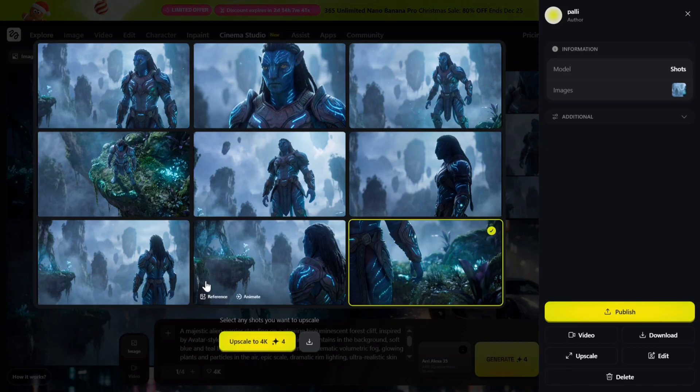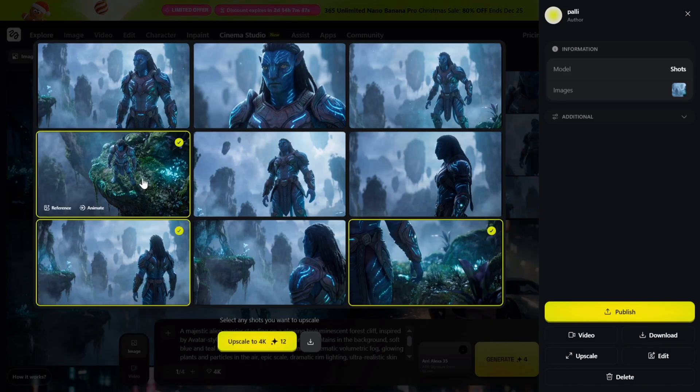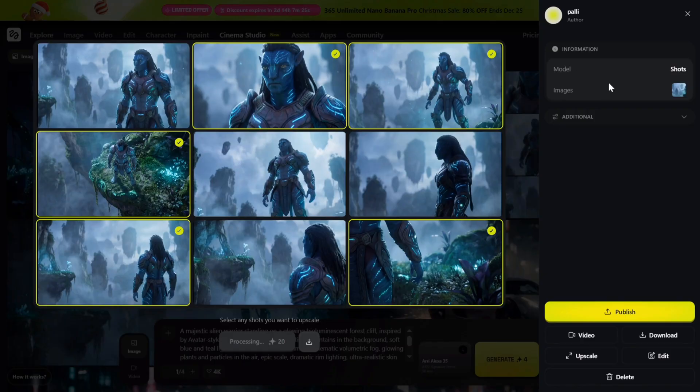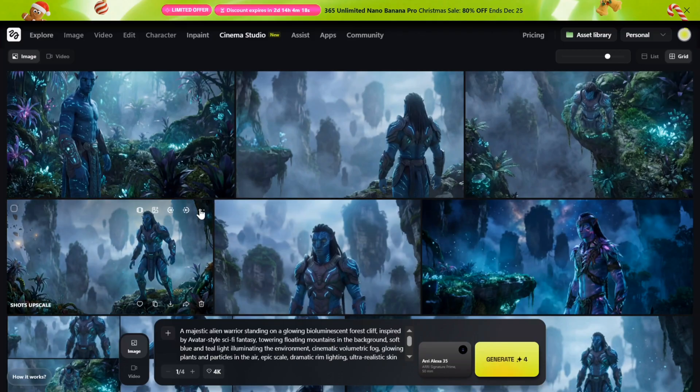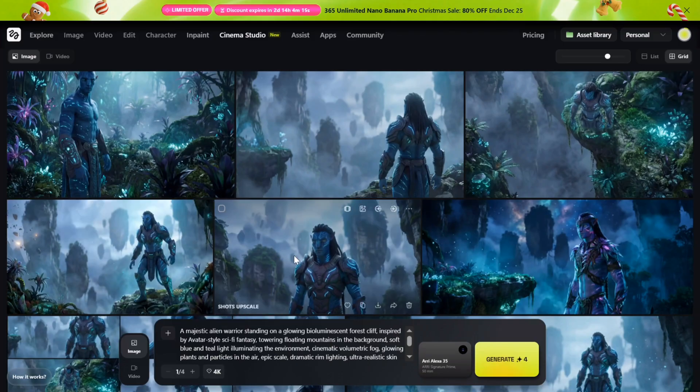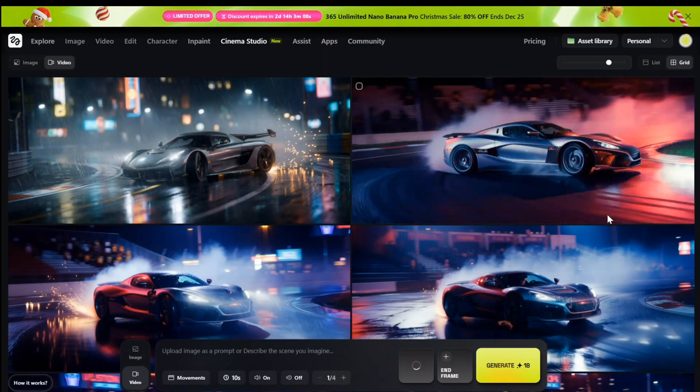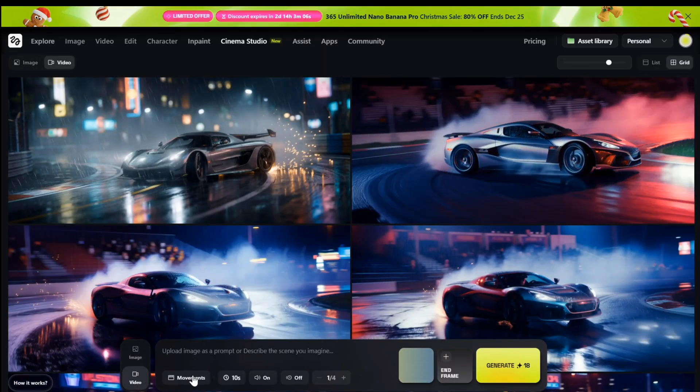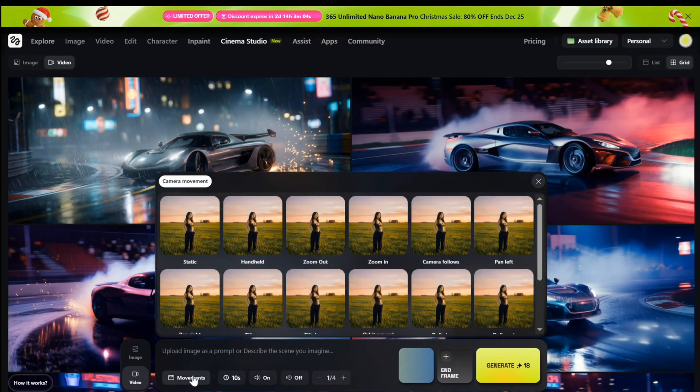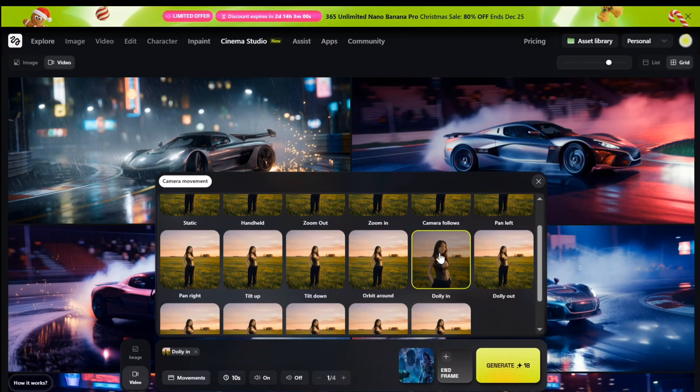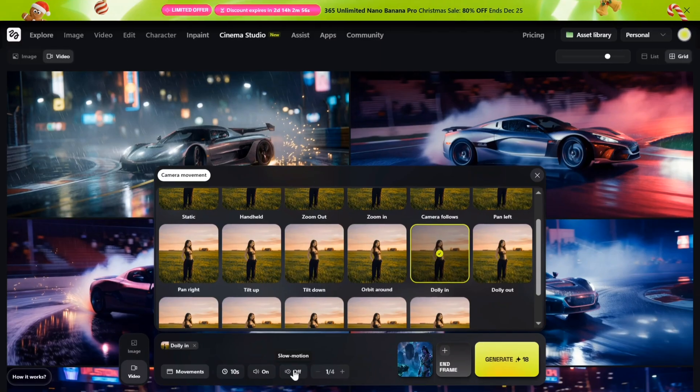From here I can instantly upscale any of these shots for higher quality, or I can download them. Single click, no extra steps—you can generate, upscale, download. Single click, it will be done. Now I'm selecting this image as my start frame. I'm choosing a dolly-in camera movement to slowly pull the viewers into the scene. I'll set the duration to 10 seconds, audio is turned on, and I'm keeping slow motion off for a natural cinematic pace. All right, let's generate.